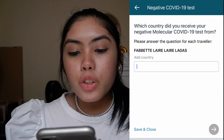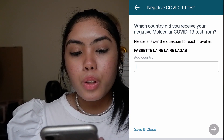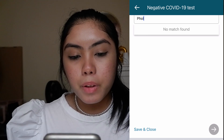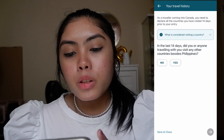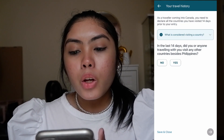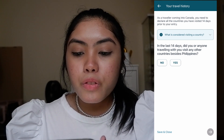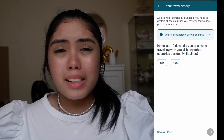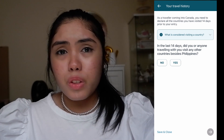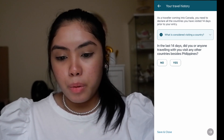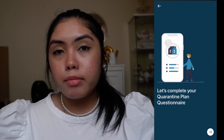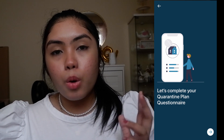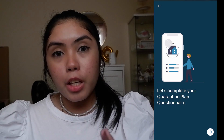Which country did you receive your negative molecular COVID-19 test from? — the Philippines. As a traveler coming into Canada, you need to declare all countries you visited 14 days prior to your entry. They ask if you visited another country aside from the Philippines — I answered No. The next part is the quarantine plan questionnaire.